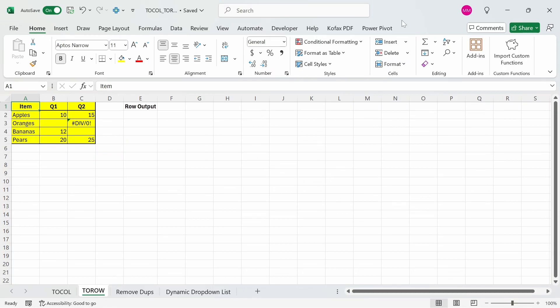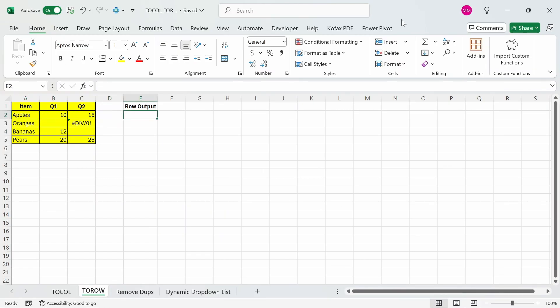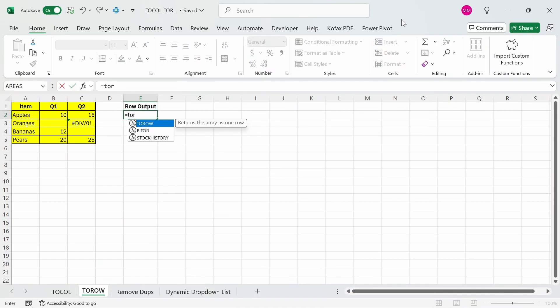Now that I've shown what TOCOL can do, I can move on to the next lesser use function TOROW. TOROW works very similarly to TOCOL. The only difference is that it outputs the result as a single row instead of a single column. We're going to use the same range of data as before. In cell E2, I'm going to type out equal to TOROW, and we have the same arguments as the TOCOL function.